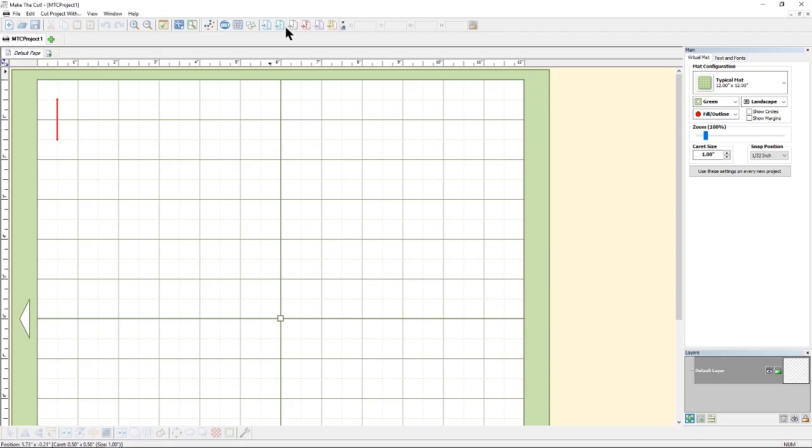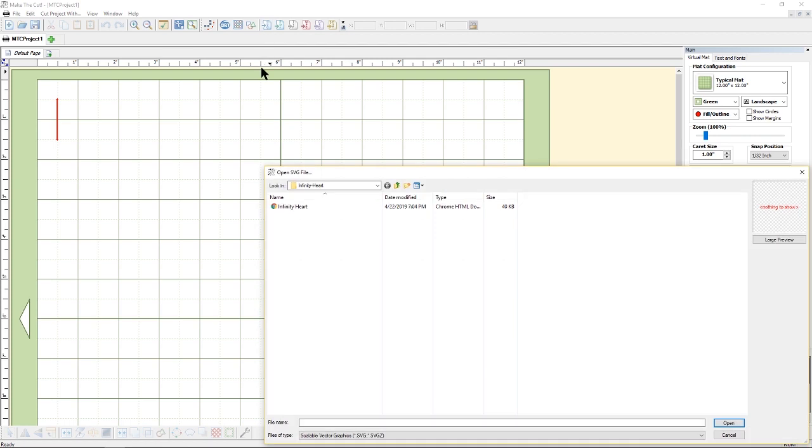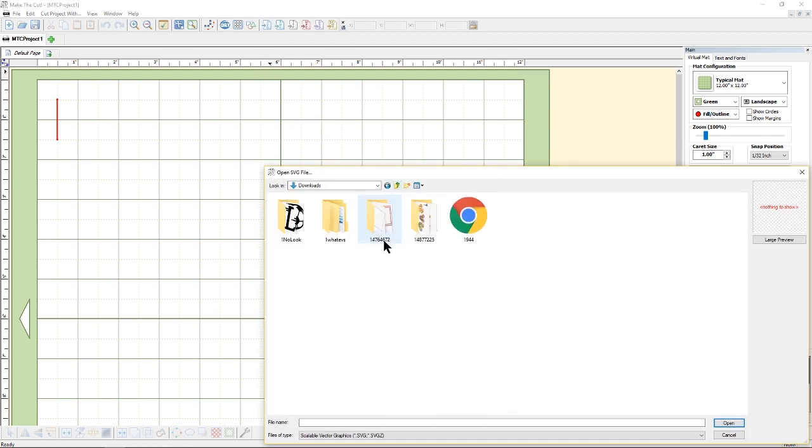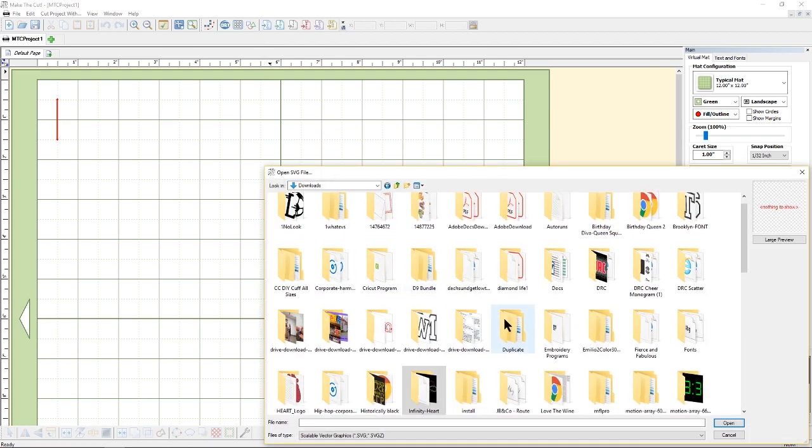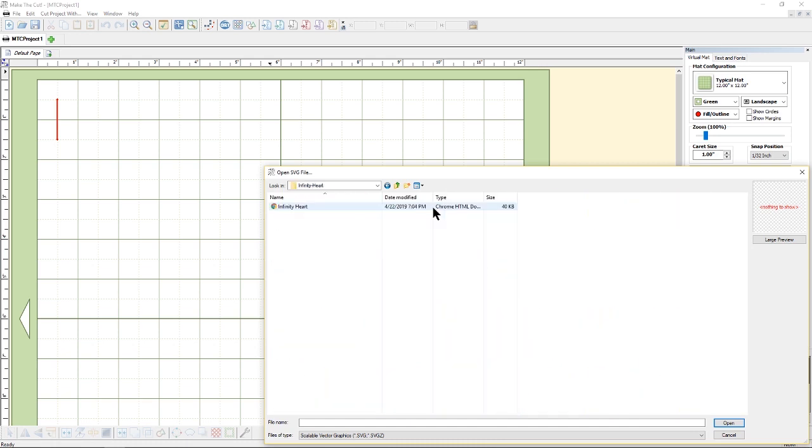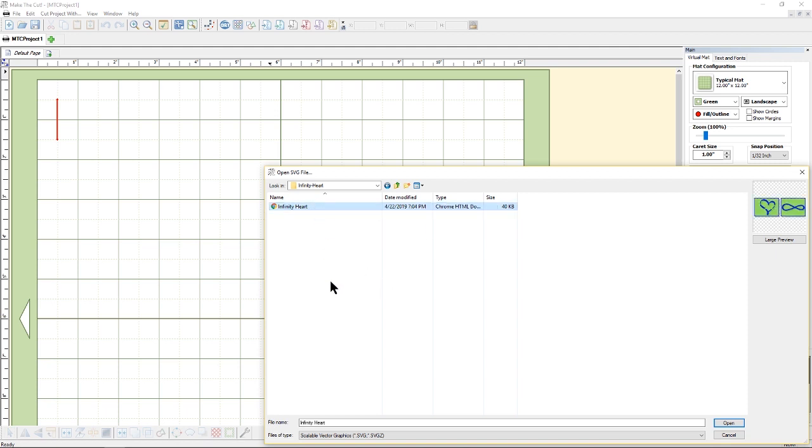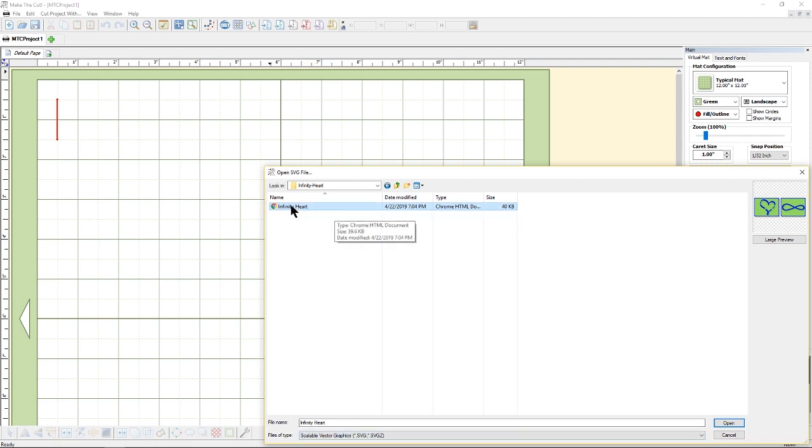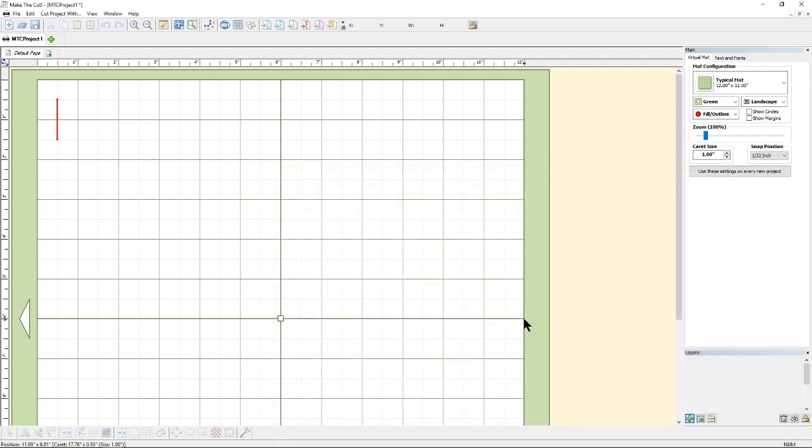When we open up Make the Cut we want to go to the SVG or it says import SVG and click there. Then we'll go to our infinity heart folder which is right here, infinity dash heart, and double click it. And because I said to import an SVG, that's the only type file that opens up is an SVG. So let's select the SVG and click open.